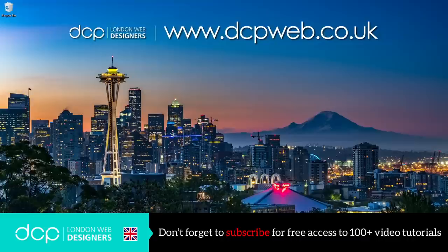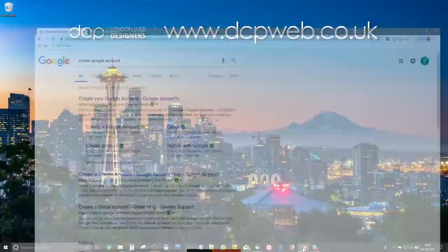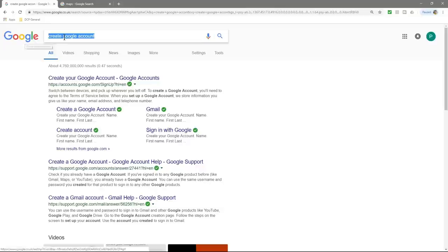Hi and welcome to this DCP web tutorial. In today's tutorial I'm going to show you how to create a custom Google map with a route planner and custom markers. We'll open up our web browser and the first thing you need to make sure you've got is a Google account. If you don't have one, go to Google, type in 'create Google account' and follow the instructions to set yourself up.